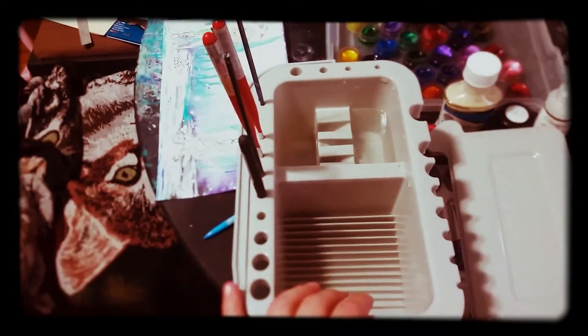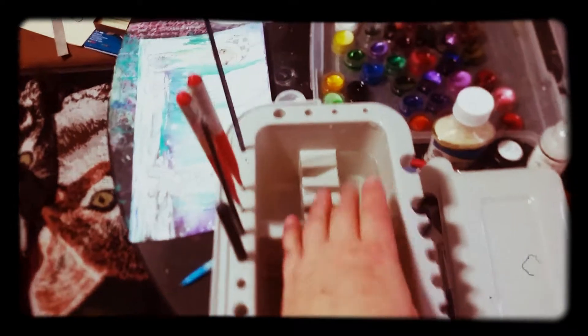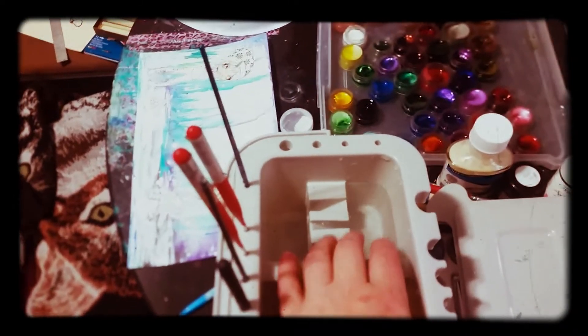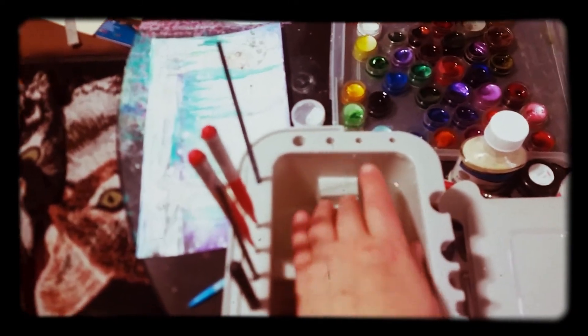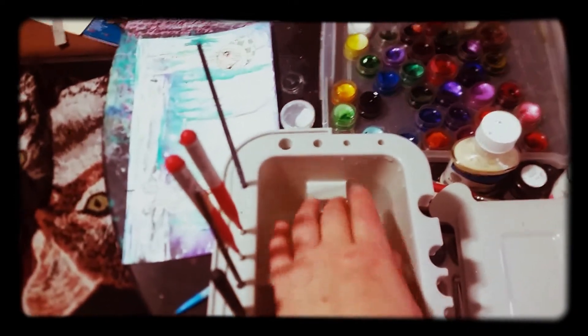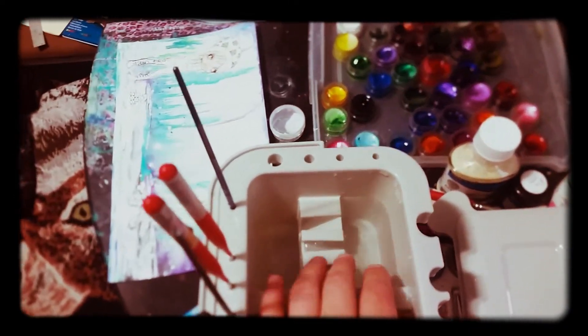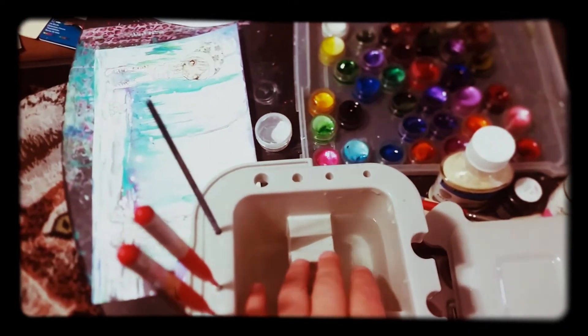And then that whole compartment lifts out and goes together separately. And yeah, you can put your water in here and like, little spots, grooves to lay your brushes in.